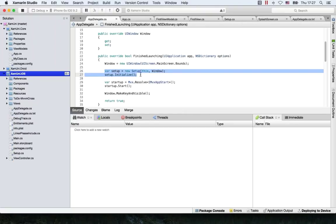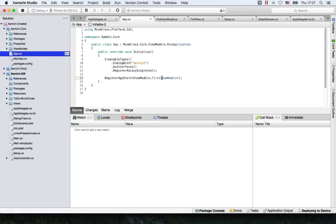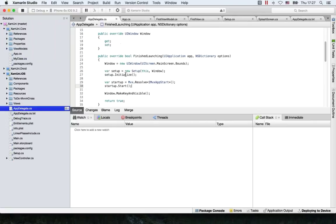What it does is actually start up the supervisor of the MvvmCross framework. We need to have a point where we intercept the application and put in our logic from MvvmCross. That's what we're doing right here. You can see here we have the startup, which is in the core framework. We registered the first startup point in the core, and by doing this in the app delegate we make sure that this is called.